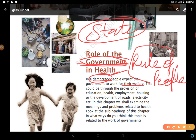Why is democracy called the rule of people? Because democracy is the system or form of government in which people elect their rulers or their government. This is the government of the people, the rule of the people. The government is accountable, responsible, and legitimate to the people, and has the responsibility to work for the welfare of people.